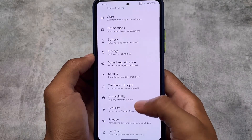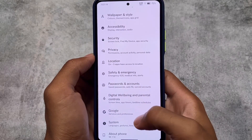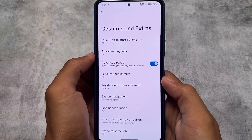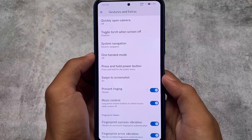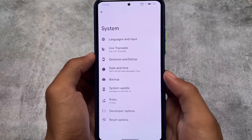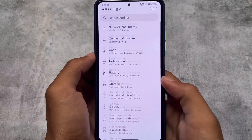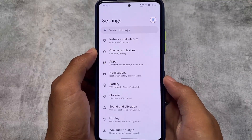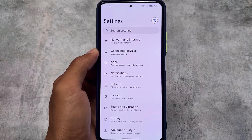Moving on to the Gestures options, we have advanced restart, quick open camera, system navigation, swipe to screenshot, fingerprint haptic, and a lot more. These are all the things available here by default. As mentioned at the start of the video, this is Project Zephyrus, which is the latest version of this custom ROM.